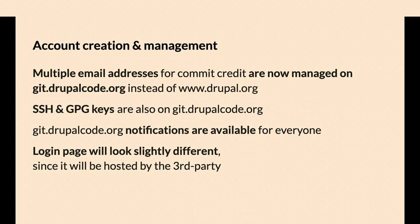Going on the theme of simplifying account creation and management, we're doing a bit less of that on Drupal.org now. GitLab's taking more of that over.